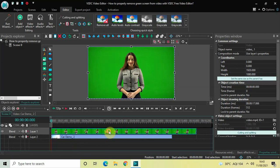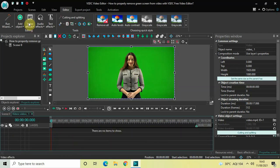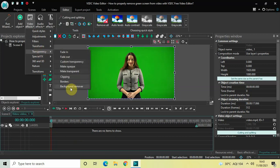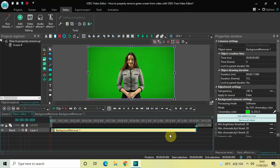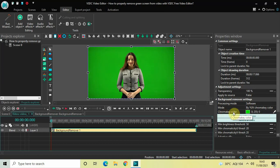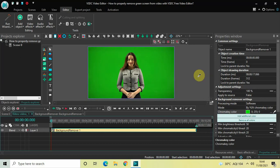Now let's concentrate on the green screen video first. What you need to do is double-click on this green screen video, then go to Video Effects, go to Transparency, select Background Remover, and click OK. Inside the Background Remover settings in the Properties window, under Mode you need to select 'By YUV Chroma Key Color.' Once you select that, you'll find the Chroma Key Color option below, so click on the pen icon on the extreme right of that option and click anywhere on the green screen.